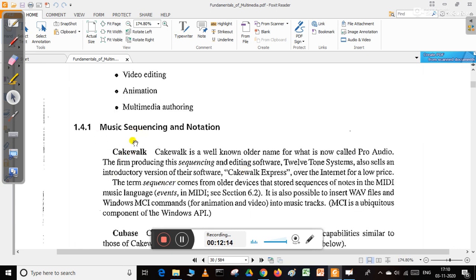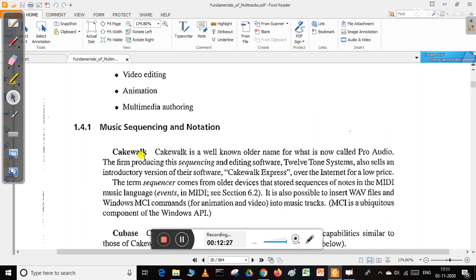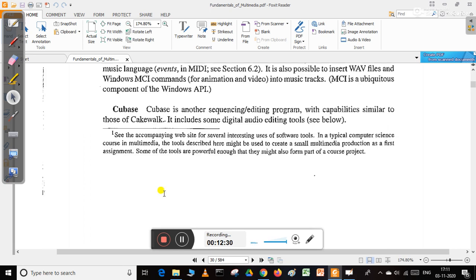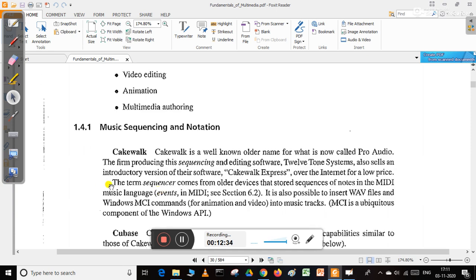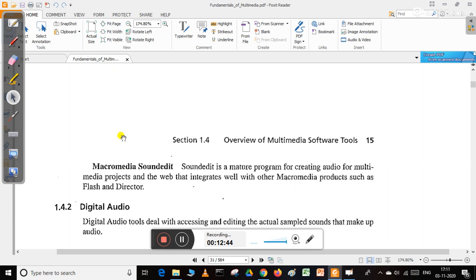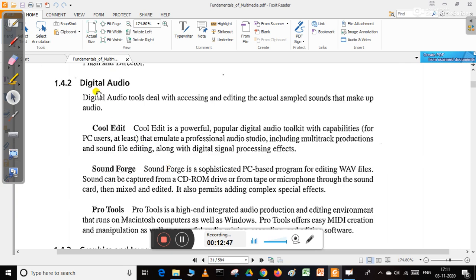There are various types of music sequencing and notation software available like Cakewalk and Cubase. Digital audio tools deal with accessing and editing actual sample sounds that make up audio, like Sound Forge, Cool Edit, and Pro Tools.